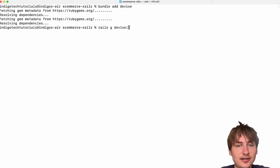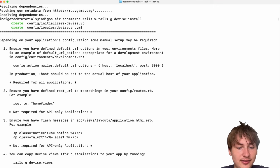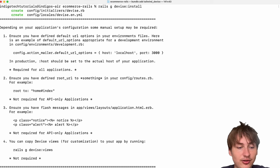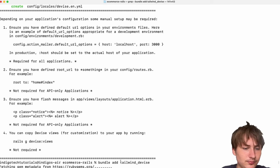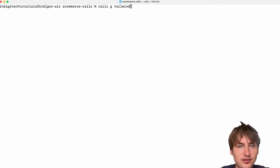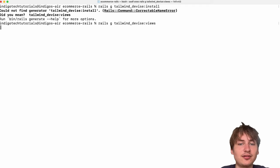To add user accounts and admin functionality I'm going to use the Devise gem, which has a lot of those features already built in. I'll run `bundle add devise`, then `rails g devise:install`. I also created a custom gem called `tailwind_devise` that makes the sign-in pages pretty, so I'll add that too with `bundle add tailwind_devise`.